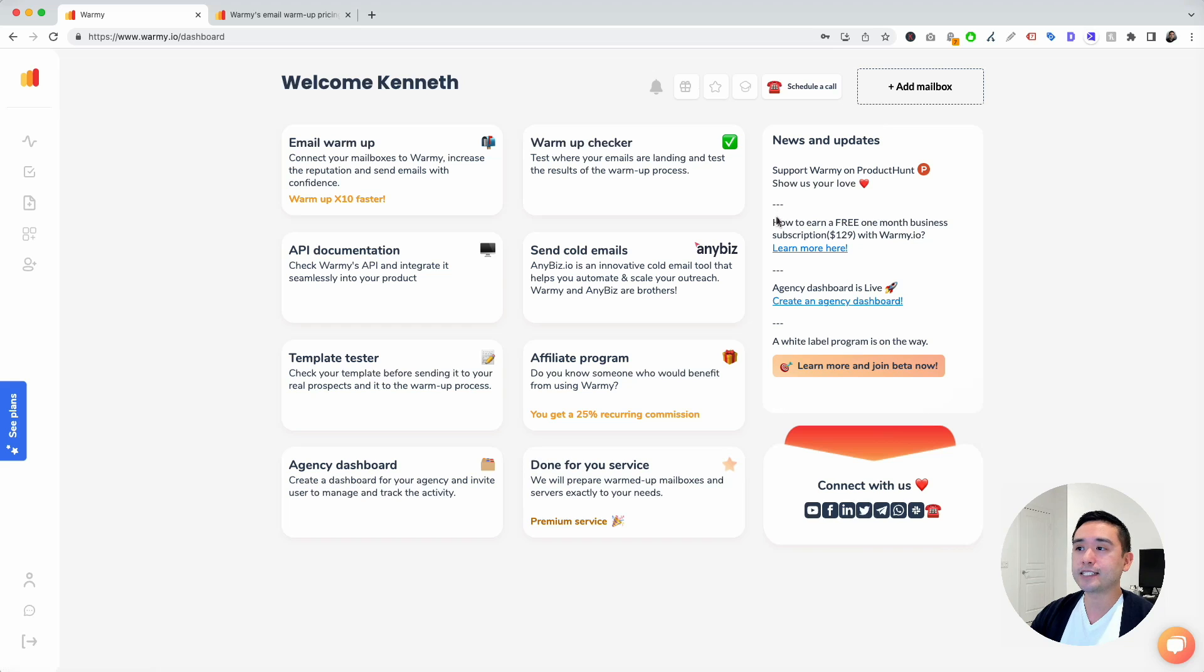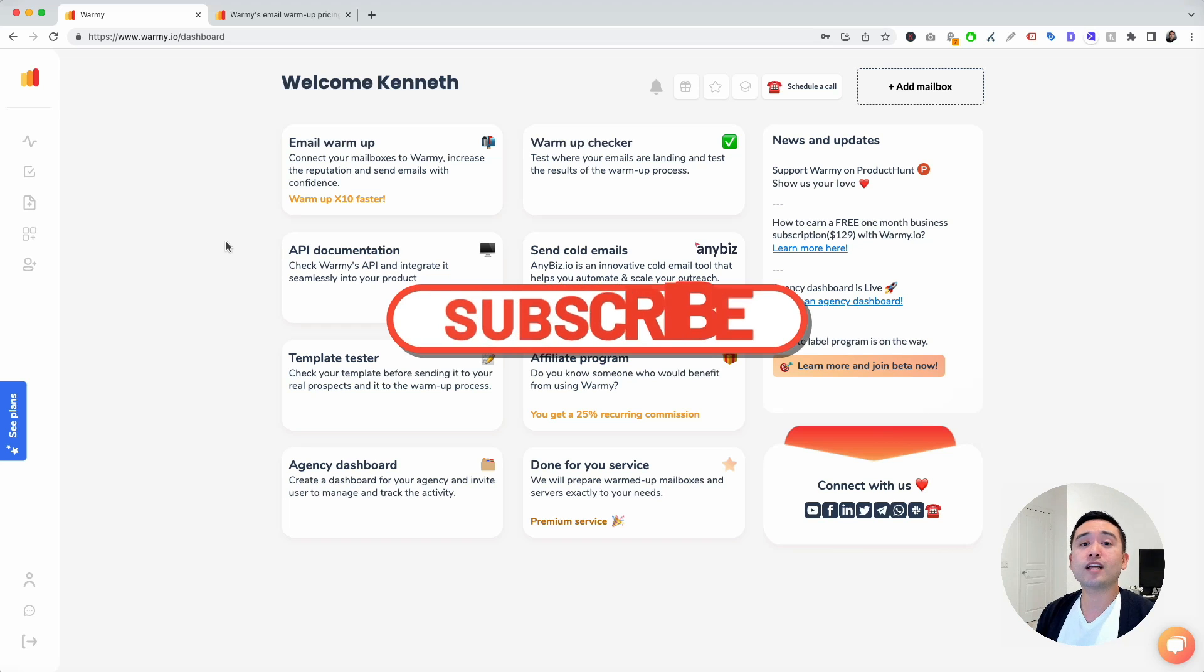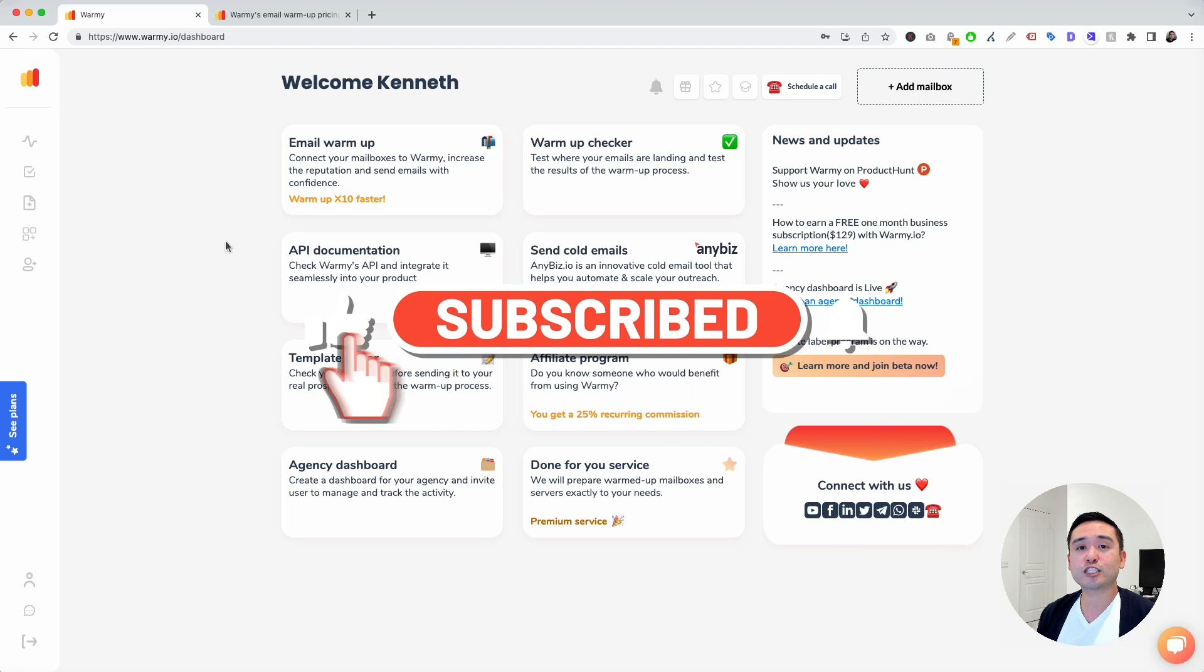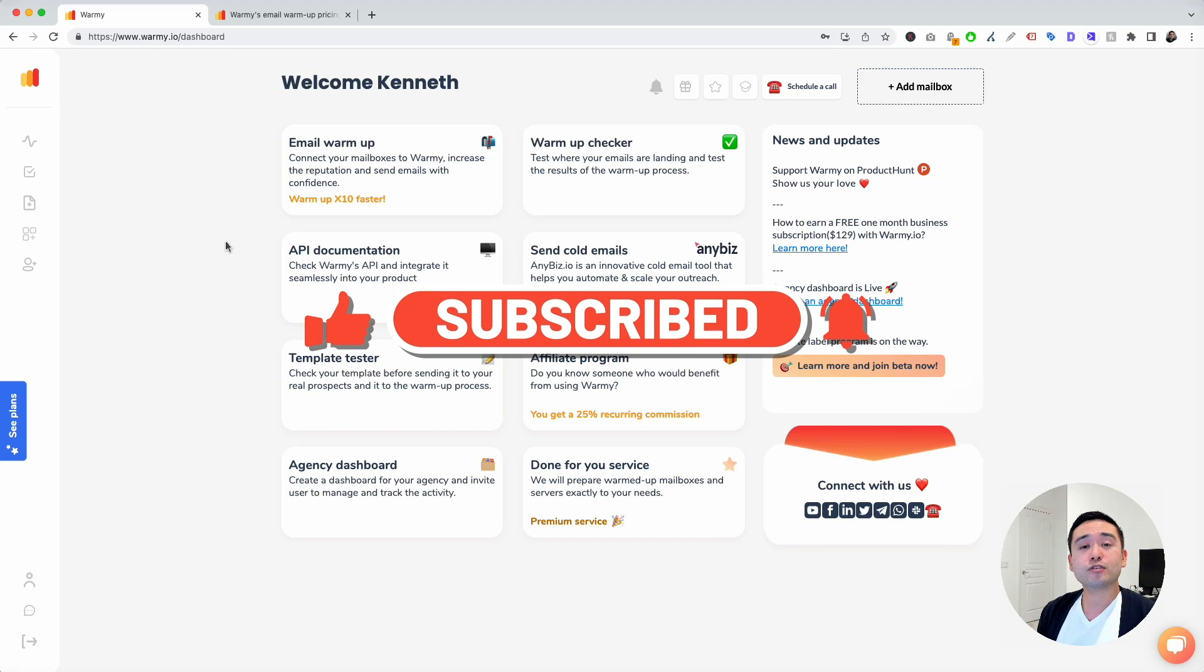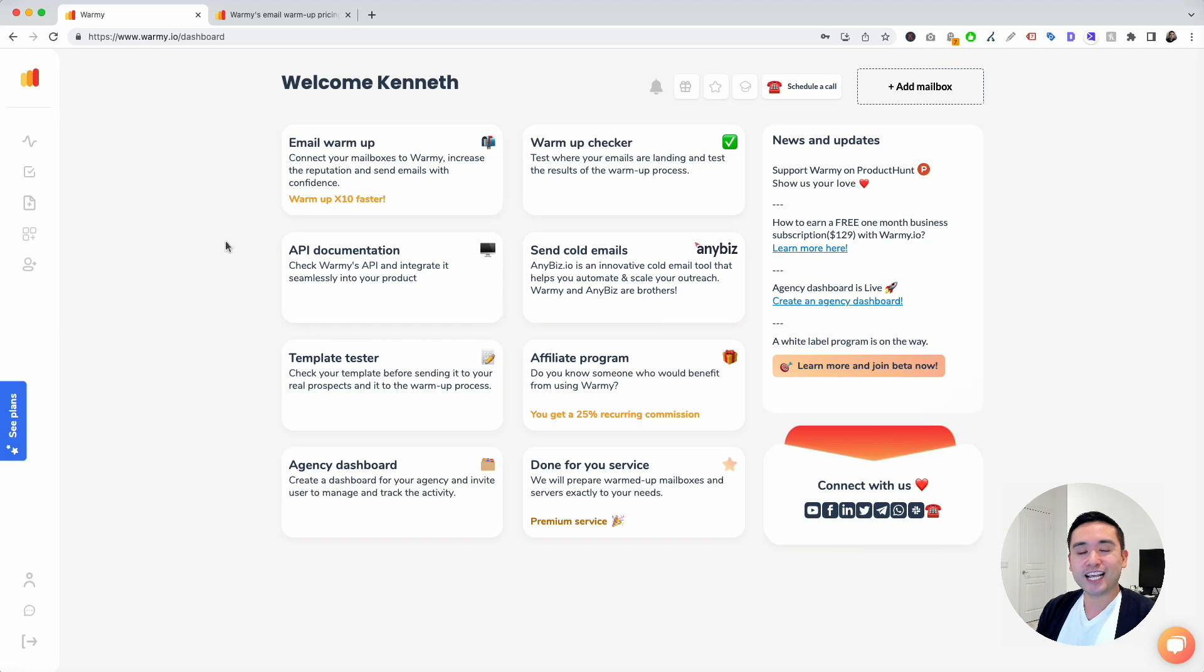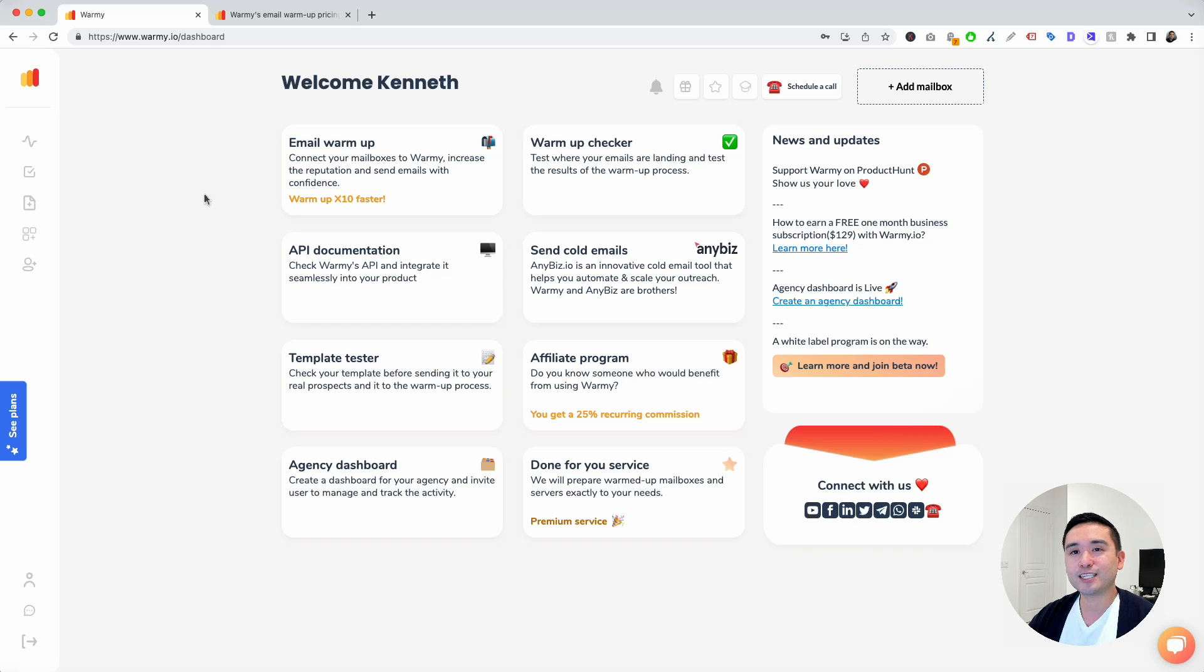On the right-hand side is where you can view the latest news and updates. Before we dive into the tool, I want to invite you to like this video so this gets spread out to the community. Also subscribe to my channel and hit that bell notification. I have tons of future software reviews coming up, and if you want to be the first to get notified, you definitely want to be a subscriber.